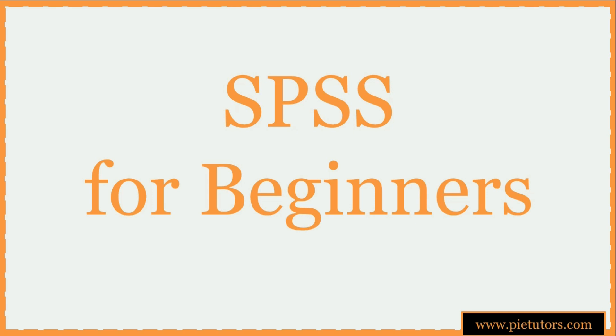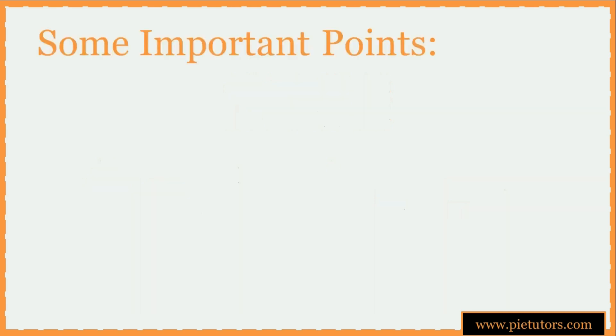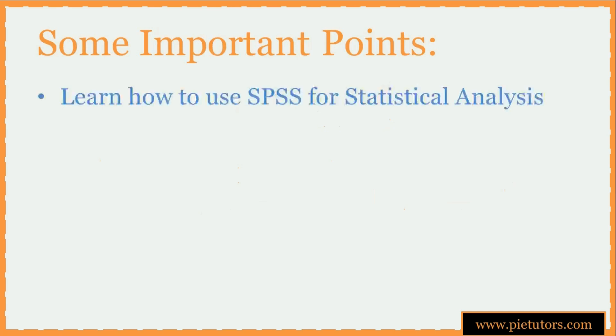Hi friends, welcome to this web series on SPSS for beginners. In this web series we are going to help you learn how to use SPSS to carry out statistical analysis required for your research, thesis or any other project work.